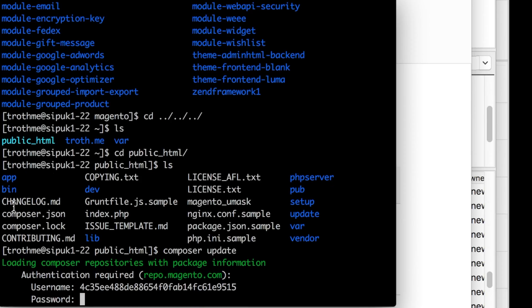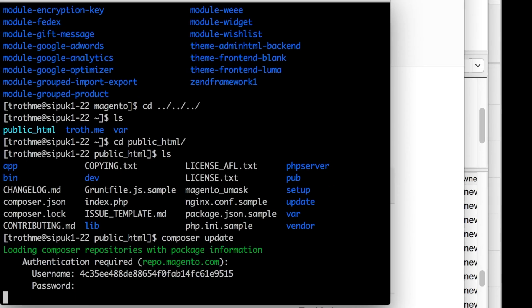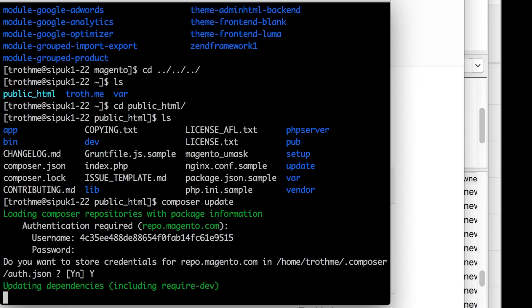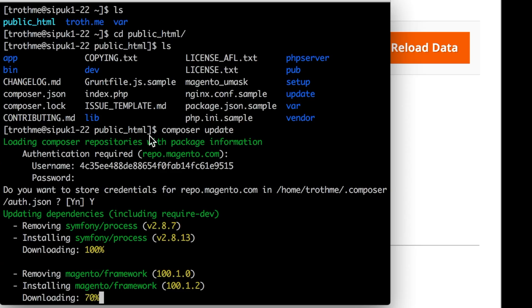Your username is public and the private key is your password. Do you want to store your credentials? Yes, because I don't want to have to do that again. Updating dependencies — yeah, this can take a while. See you at 4 o'clock. Okay, it's running.